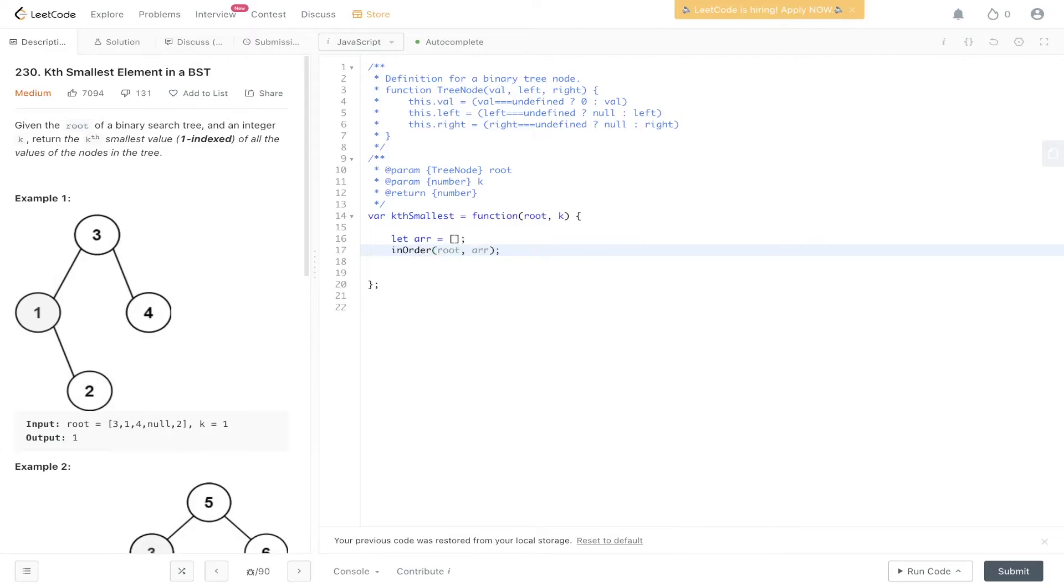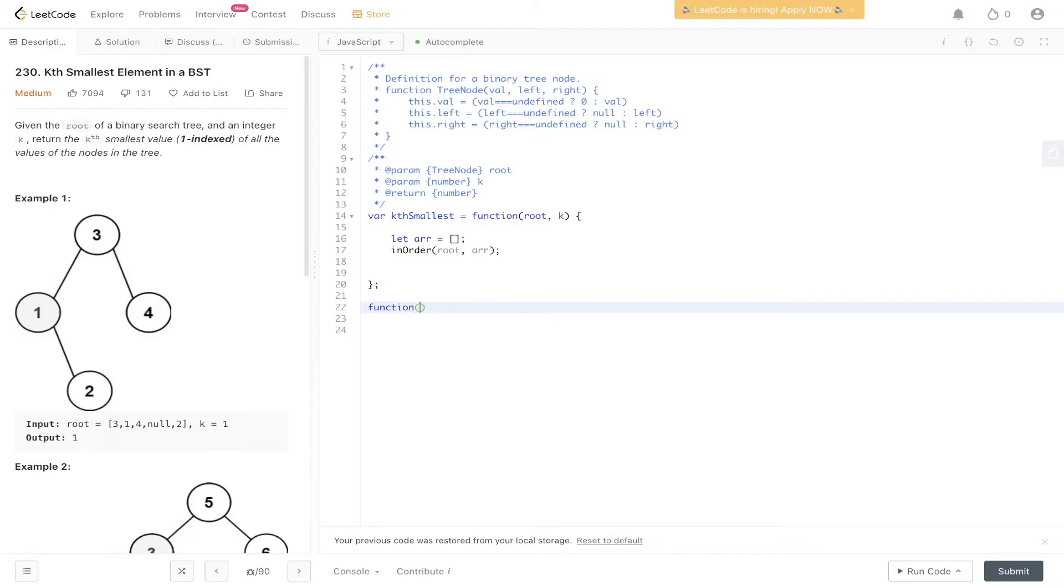Within the in-order function that we're going to be creating, we pass in the root and we pass in r, because we want to be updating r and we want to be traversing the tree, so we have to pass in root. Let's write this in-order function.